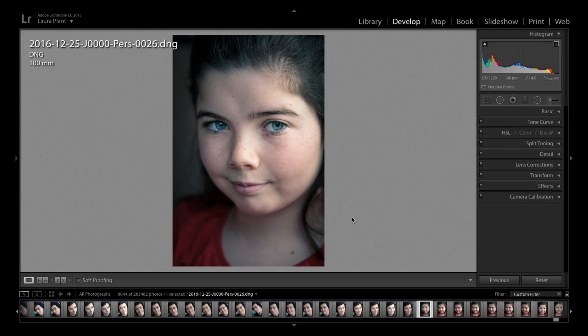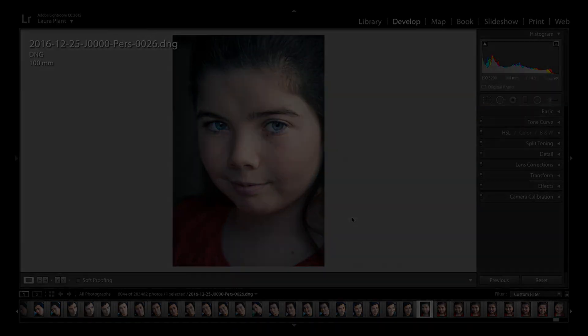Welcome back to Contrastly, my name is Simon Plant and today we're going to look at dropping the focus within Lightroom.